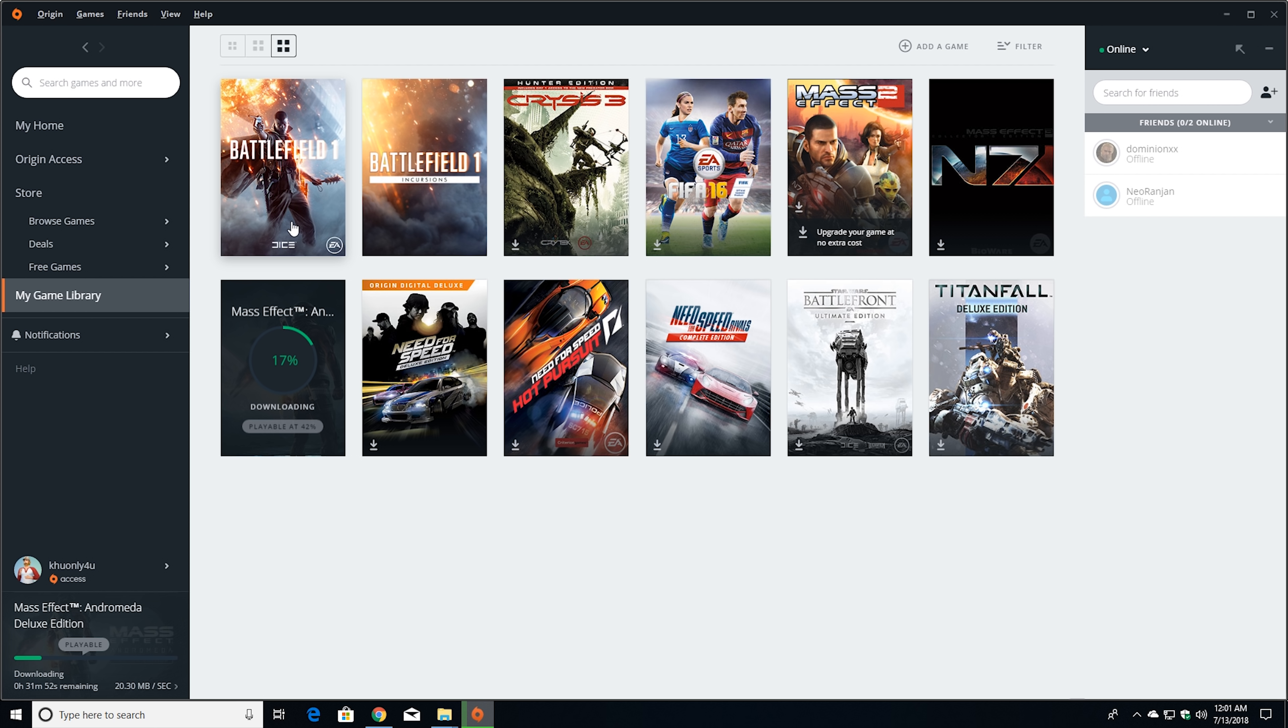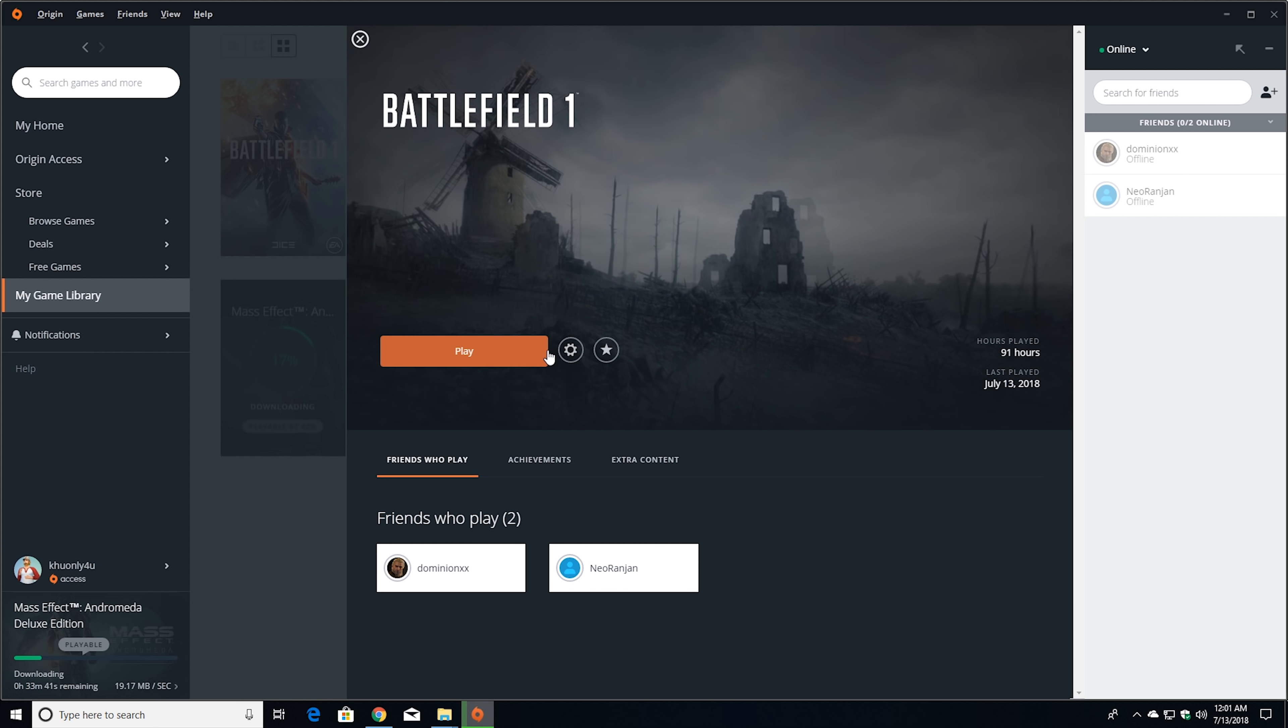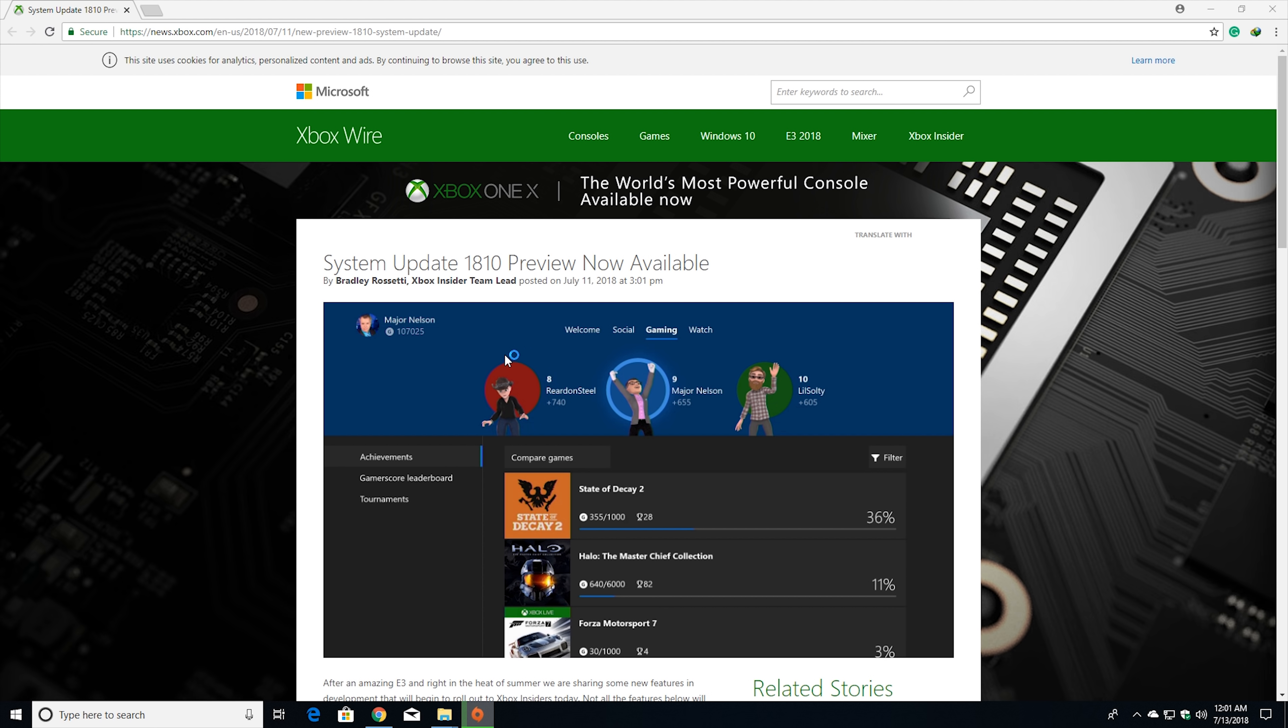Let me show you the Battlefield One Dolby Vision. It has the option that you can play Battlefield One in Dolby Vision, so let me start it for you.